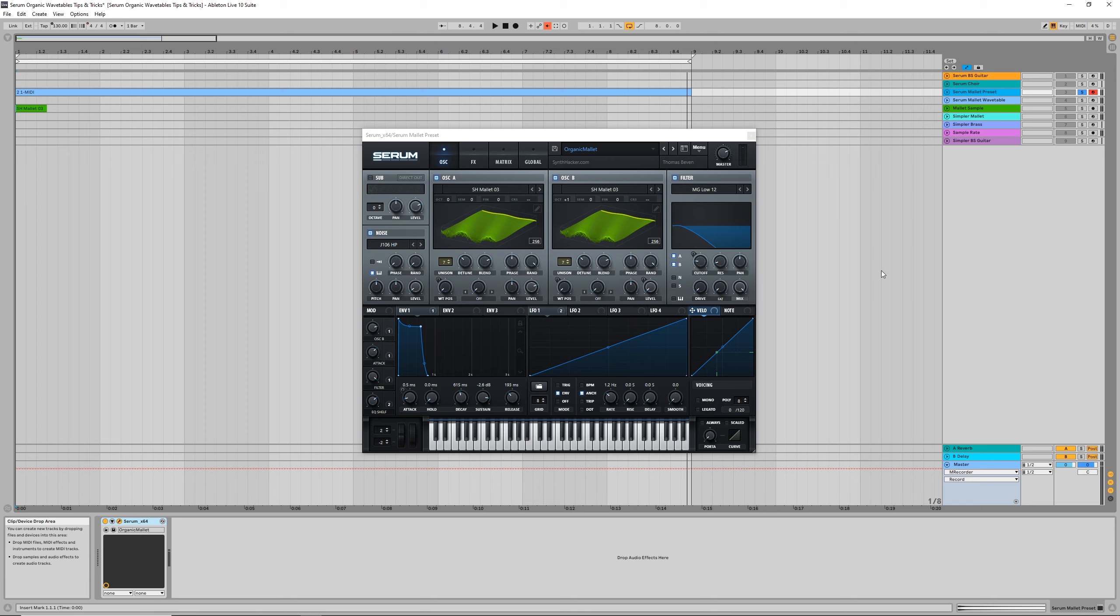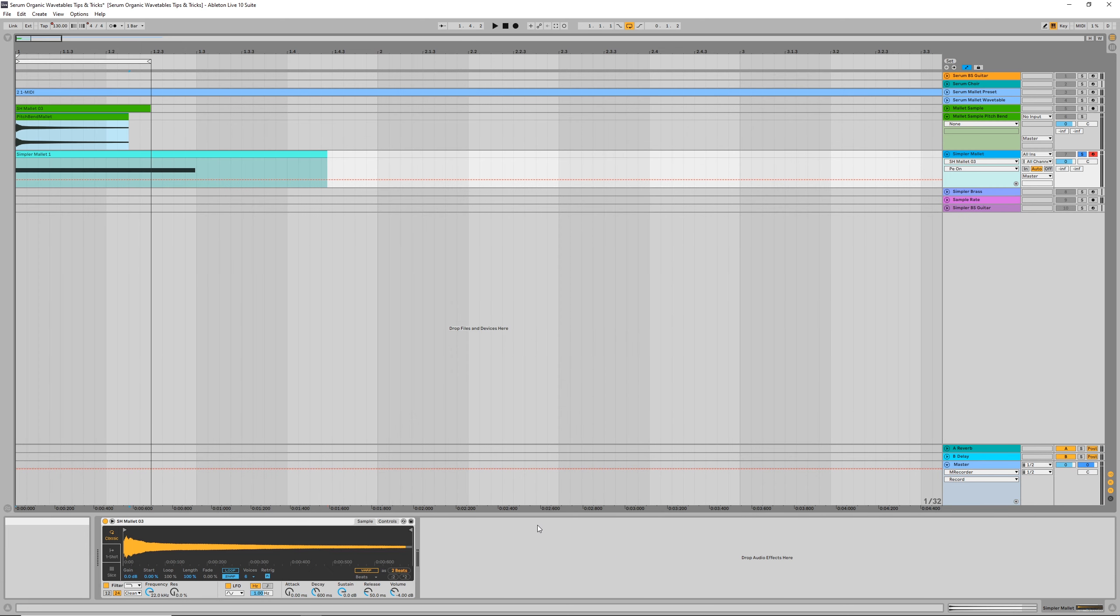So, before going over the new techniques I've discovered to solve this, it's important we first cover the basics. Firstly, we want to make sure that the sample is short in duration. I've found that between 0.5 to 2 seconds generally works best.